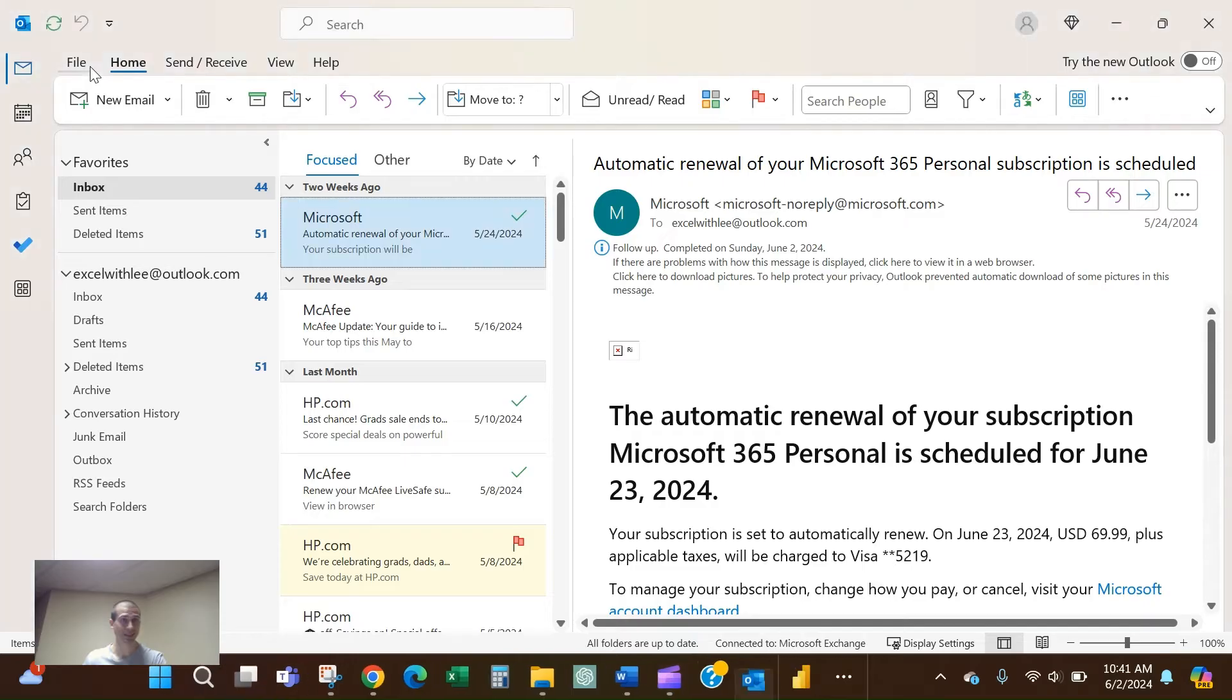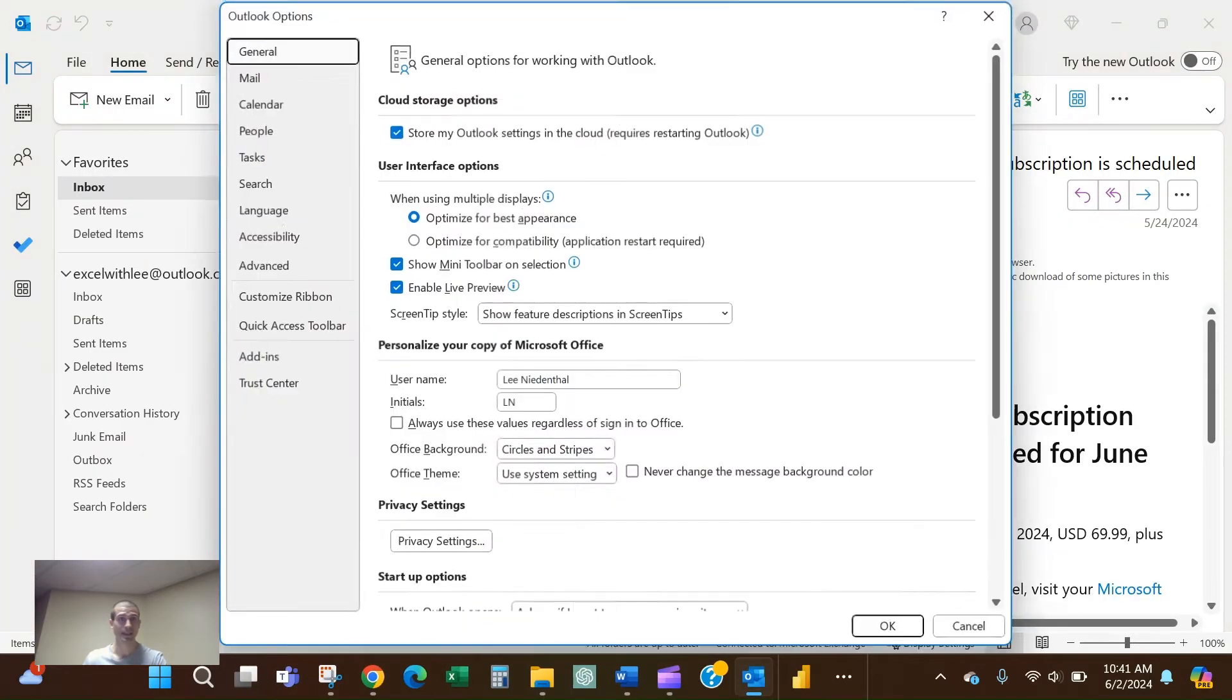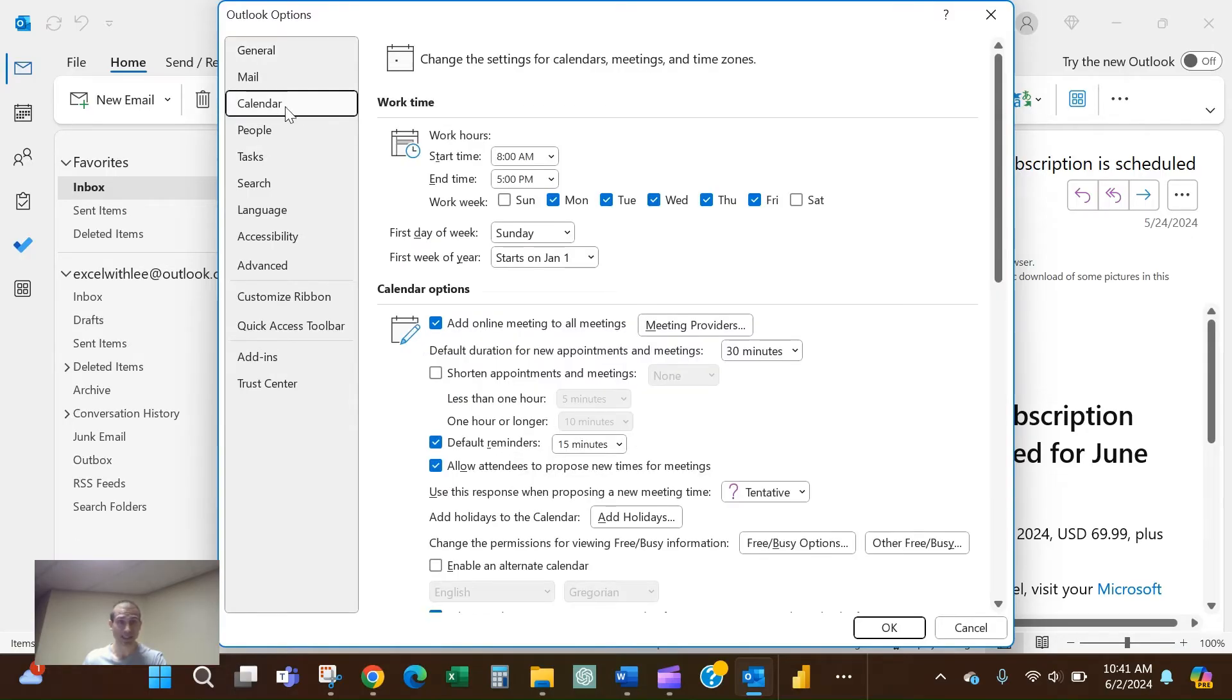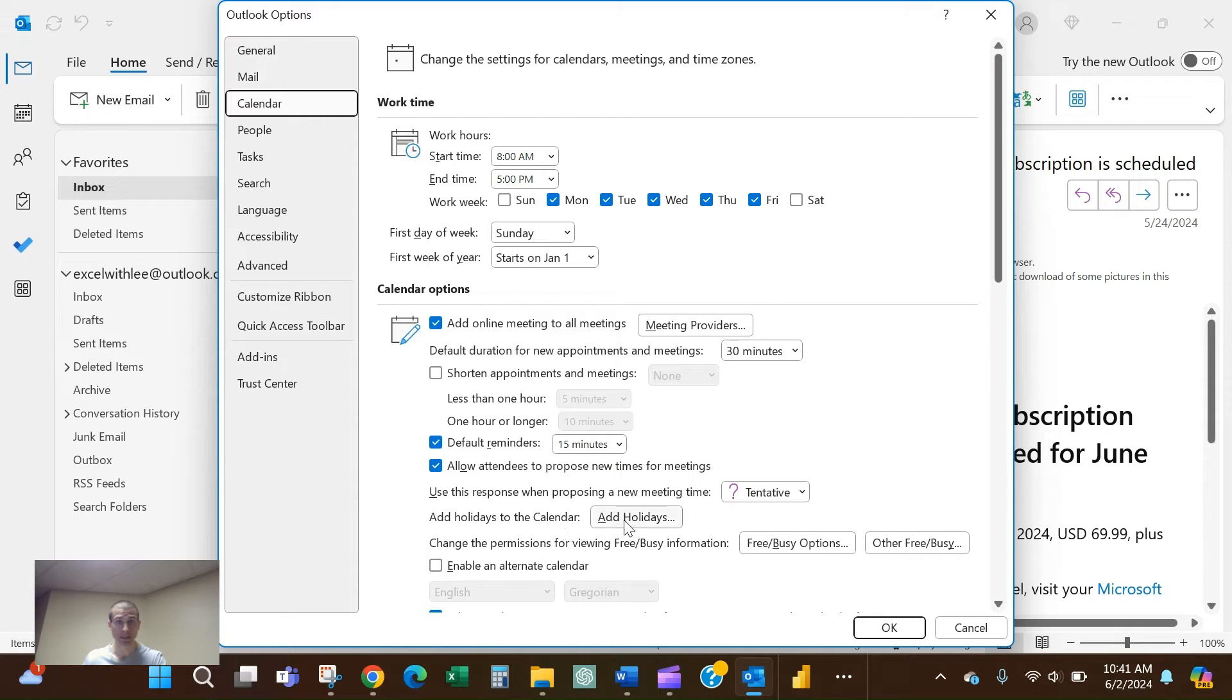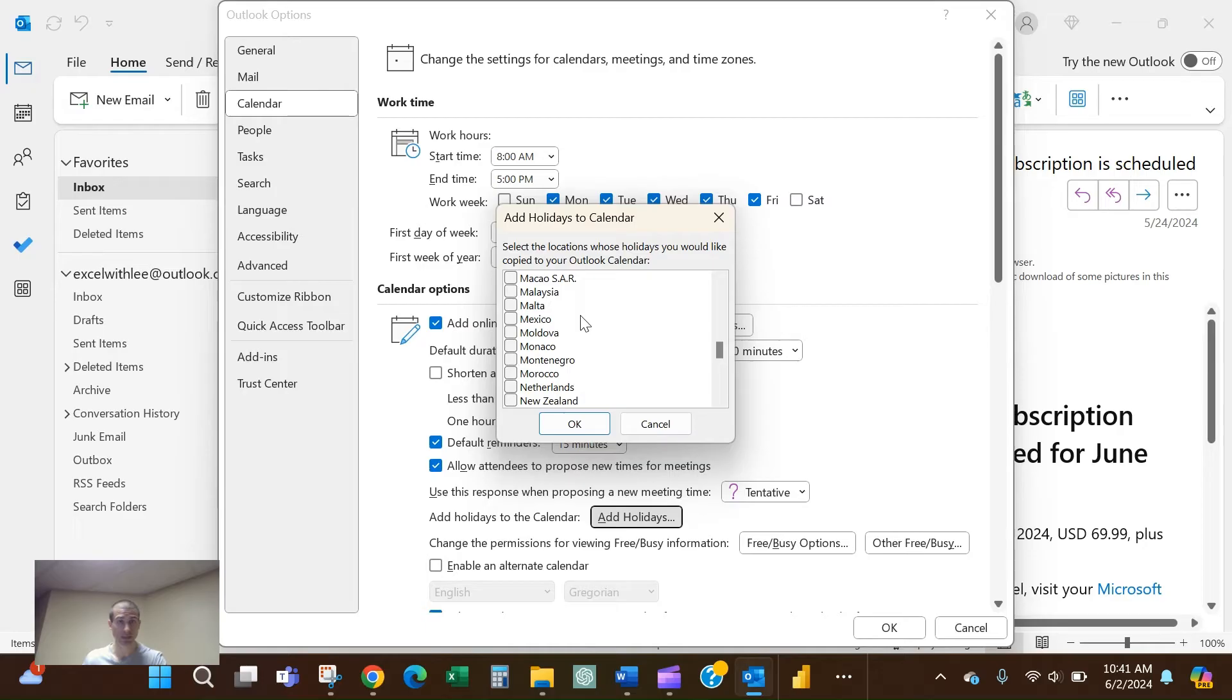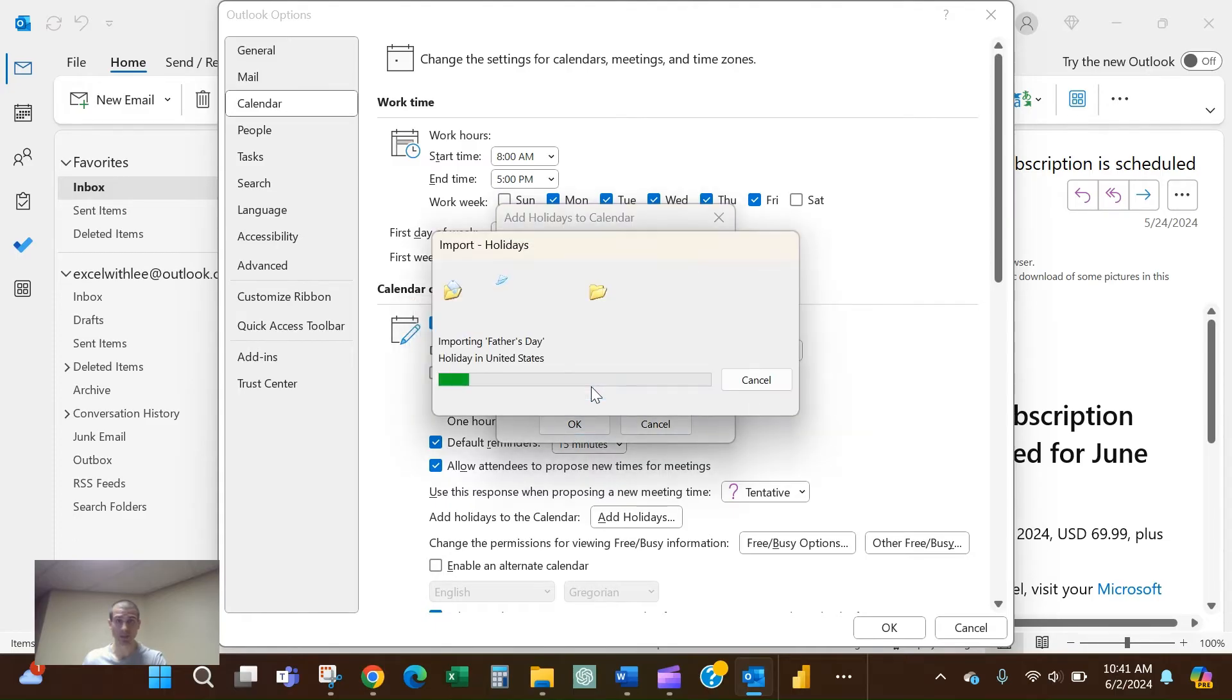Then go to the Calendar section. In the calendar options, you'll see 'Add Holidays to Calendar.' Go ahead and click that. A pop-up with all sorts of countries will appear. Pick your country, select OK, and it will import meetings for all of these holidays.